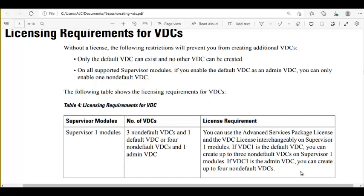A student asks for clarification: by default there is a VDC called the default VDC. You can make that VDC an admin VDC using a specific command. As soon as you create the admin VDC, it takes VDC ID 1, which was earlier given to the default VDC. When you switch that ID from the default VDC to the admin VDC, the default VDC no longer exists.